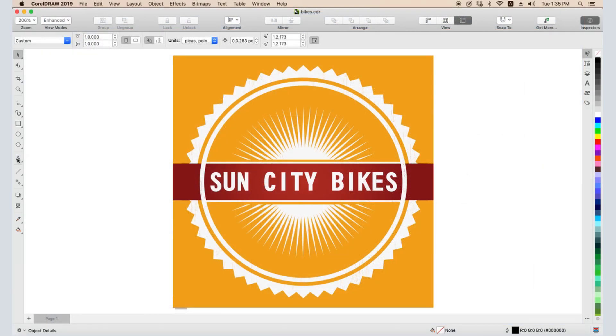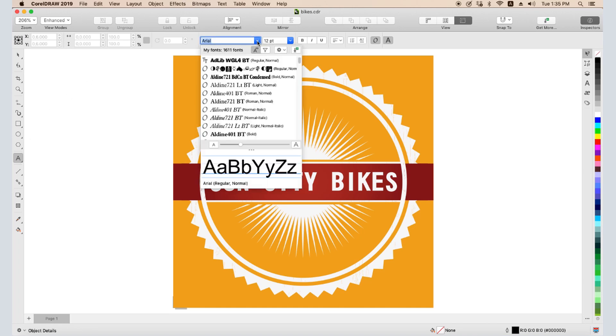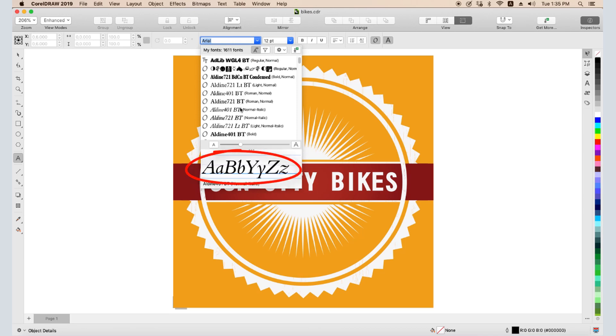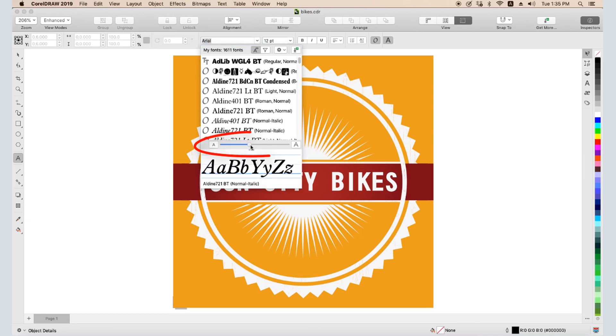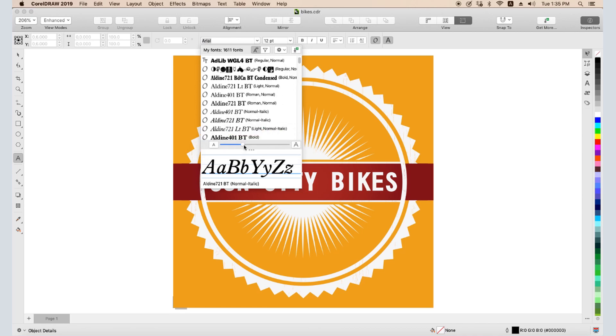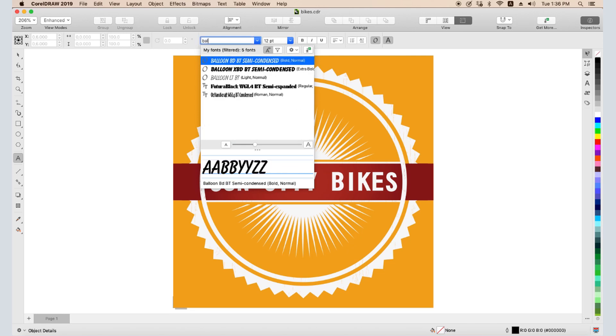Now let's look at CorelDRAW's long list of fonts. While Preview is enabled, I can hover over any font to see how it looks with these default characters. I can increase the size of the font names with this slider. And if I want to find a specific font whose name I know, I can start typing the name in the font field to narrow the list.